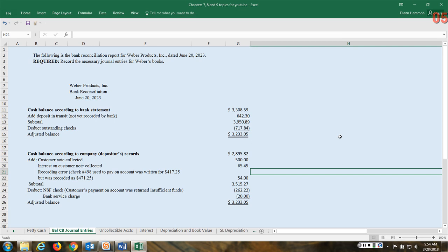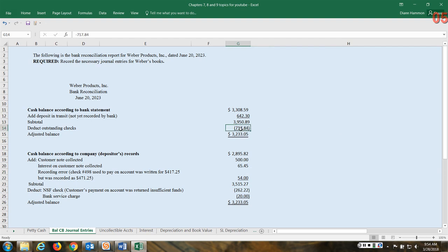So these are deposits that have been recorded by the company, they've probably been taken to the bank, but they've not cleared the bank yet. And then you have outstanding checks - the outstanding checks are those checks the company has written but they have not cleared the bank yet, but they're expected to. This, when subtracted, gets us to the adjusted balance.